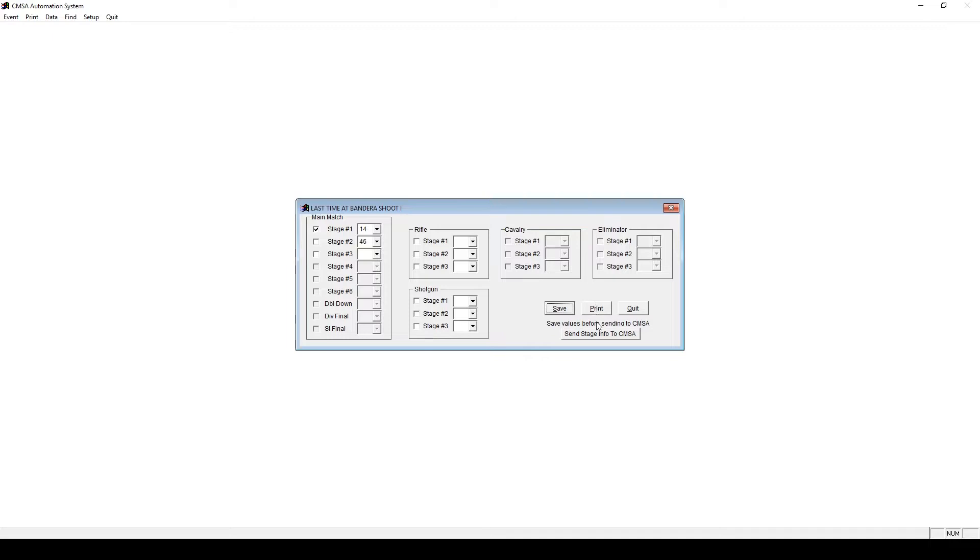Then, if you have an internet connection, you can also send the courses to the CMSA website for your shooters to view. Click the button Send Stage Info to CMSA. This will place the courses used on the website under your event details.